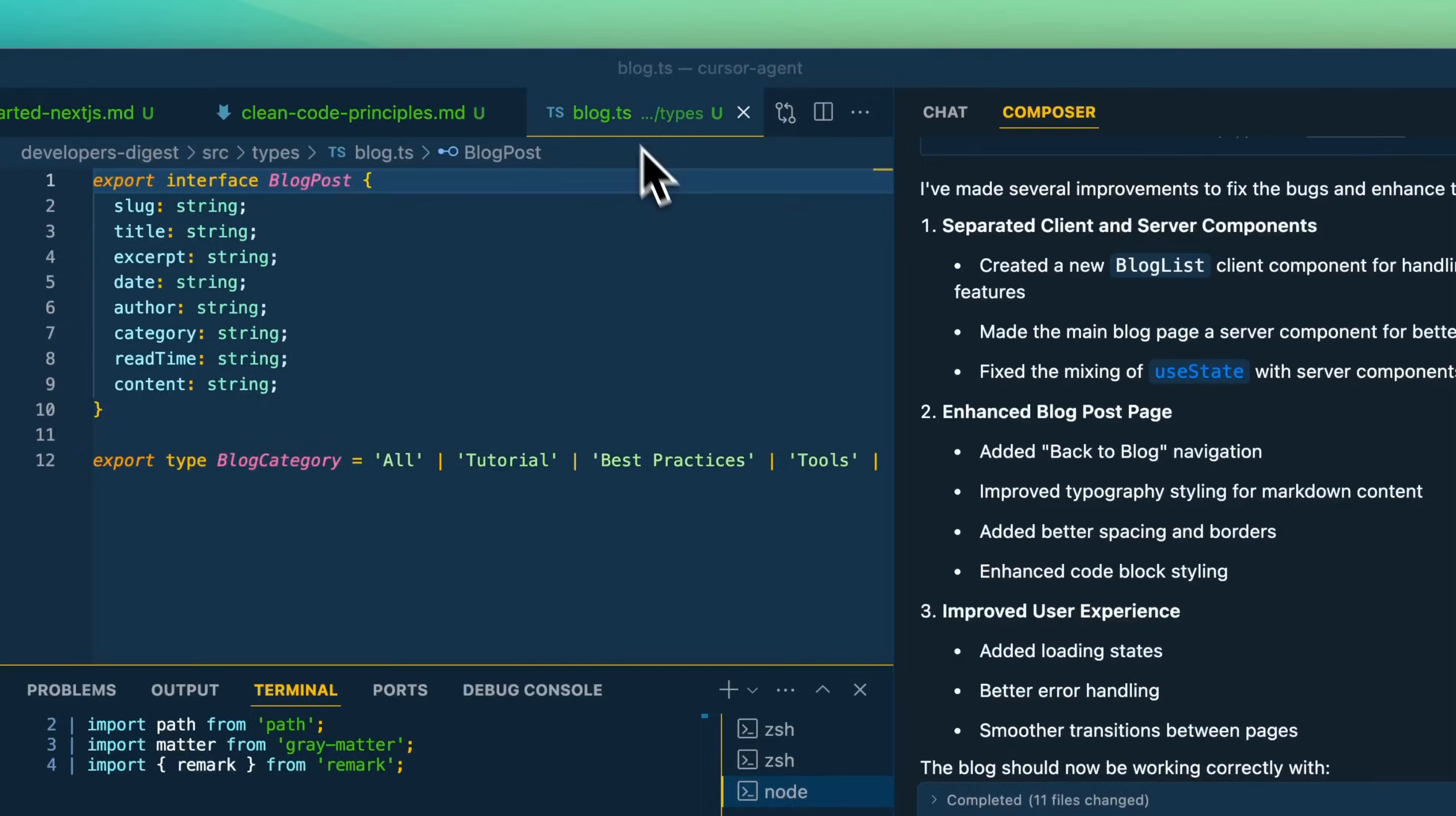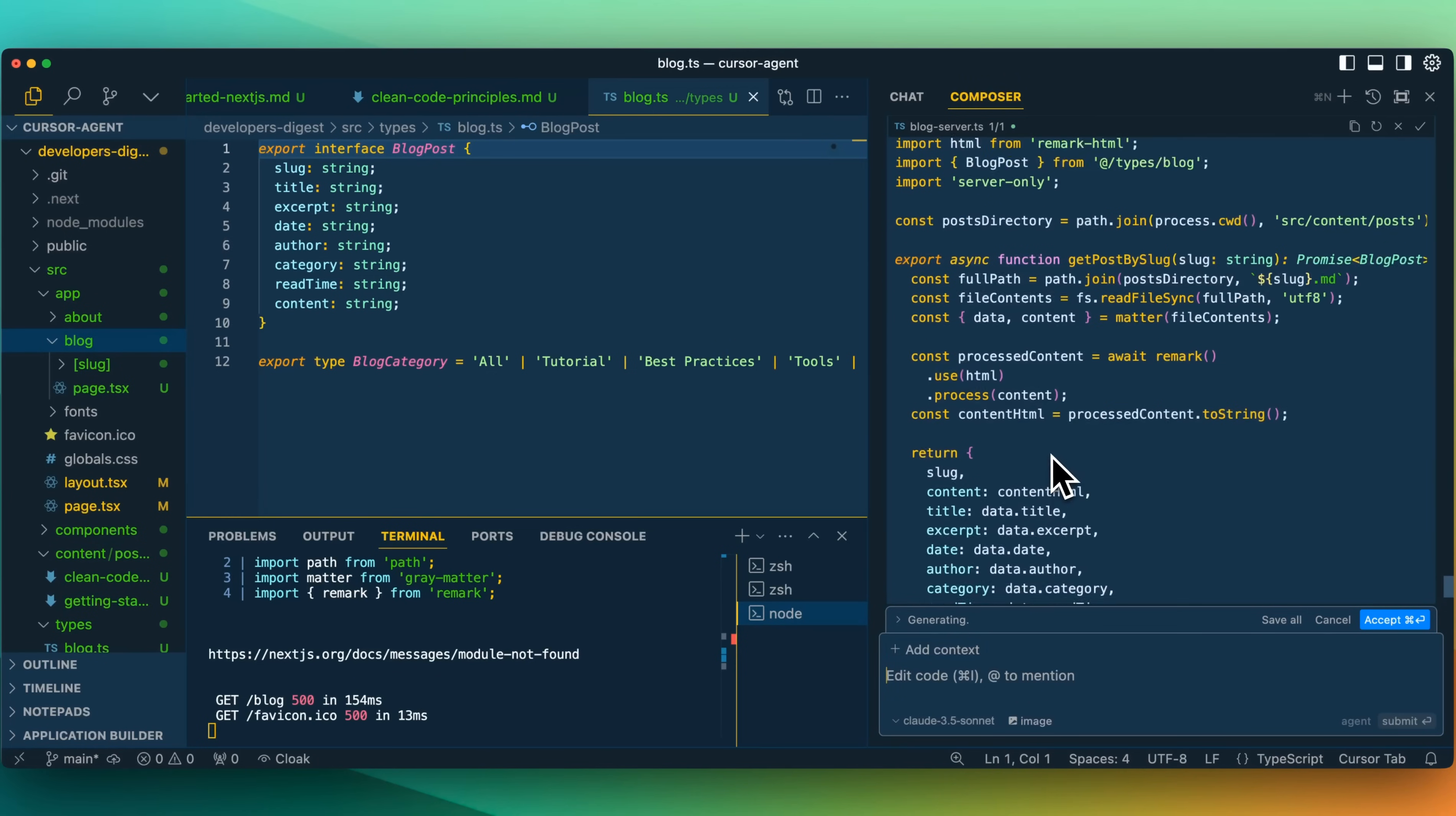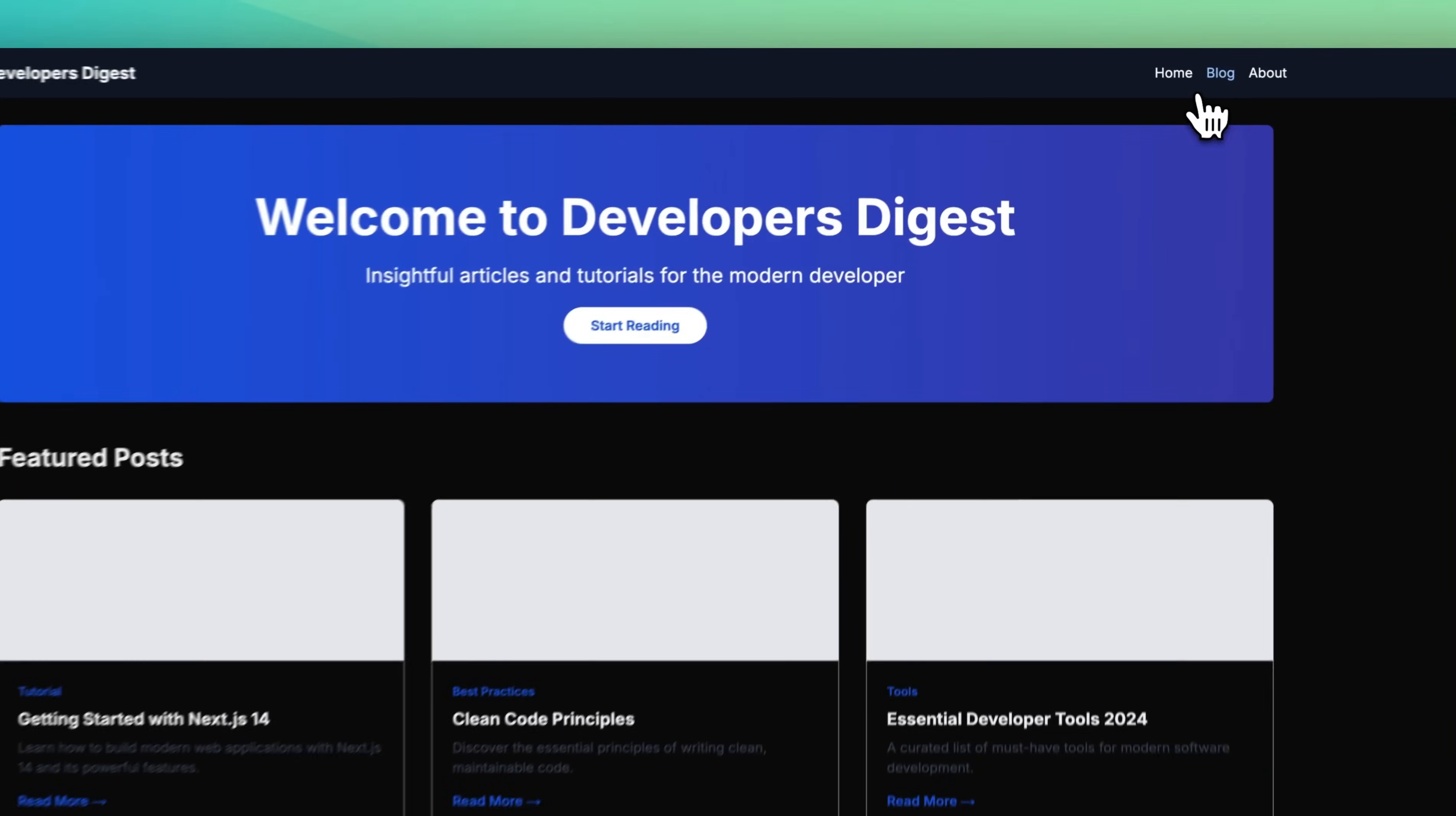I'll go ahead and refresh. We have this issue with import FS from FS. So maybe let's just give this a little bit of a helping hand here. We'll just feed it the error that we're getting. Here we see, we need to fix the issue. The error occurs because FS is a Node.js module and can't be used directly in the browser. In Next.js, we need to make sure our file system, et cetera, so on and so forth. Now, hopefully it finally recognizes. It's making a handful of updates for us here. Now it wants to install the server only package. We'll run this. So now it does look like it's working again.